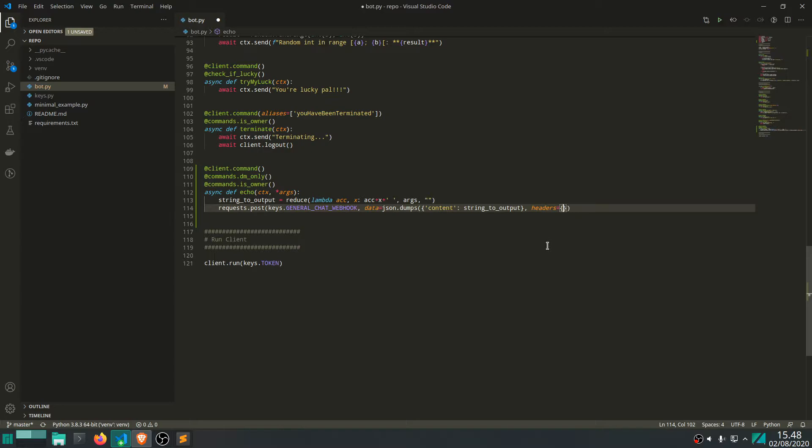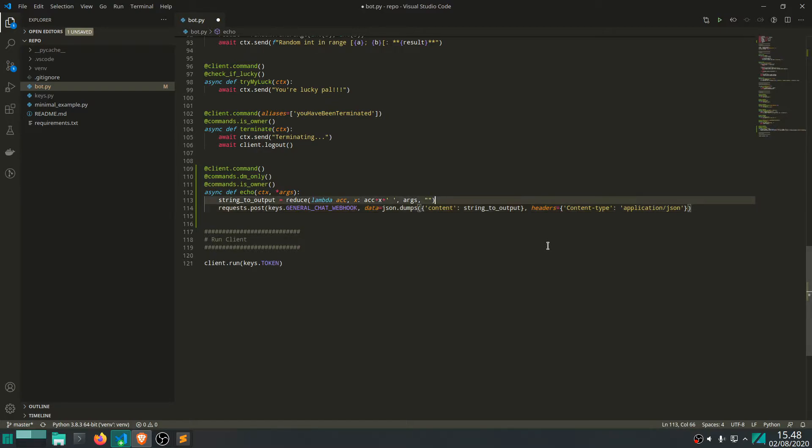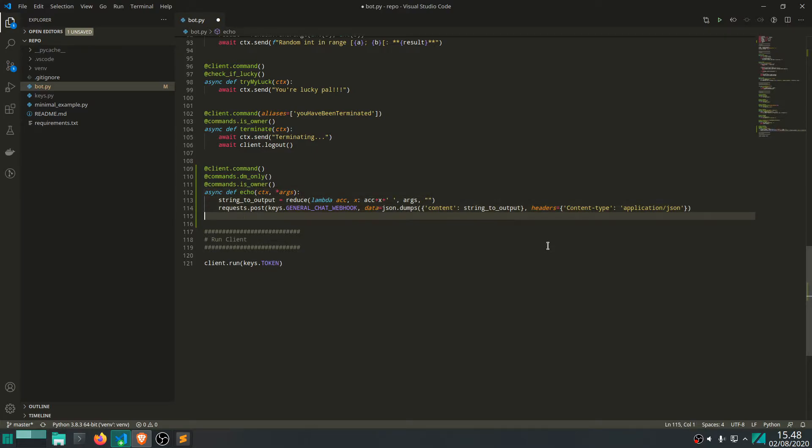We also need to specify the headers for this request, which expects a dictionary as well. Where we say that the content type is application/json. And if I type everything correctly, this should be all we need.